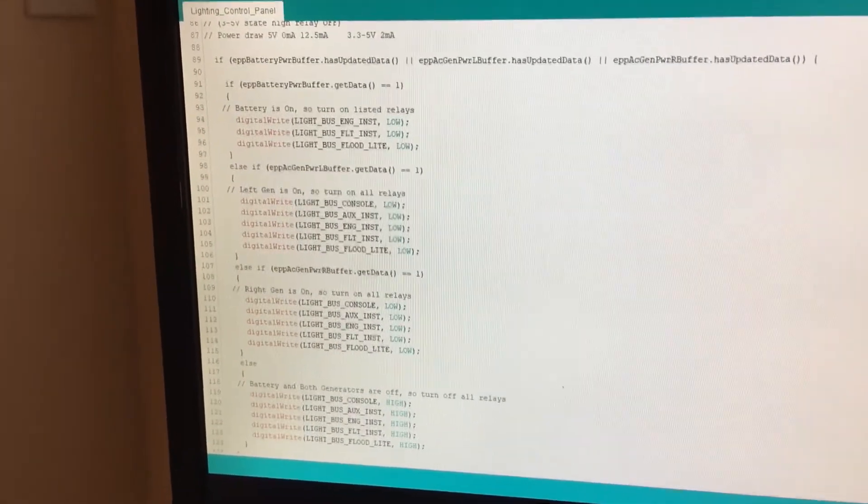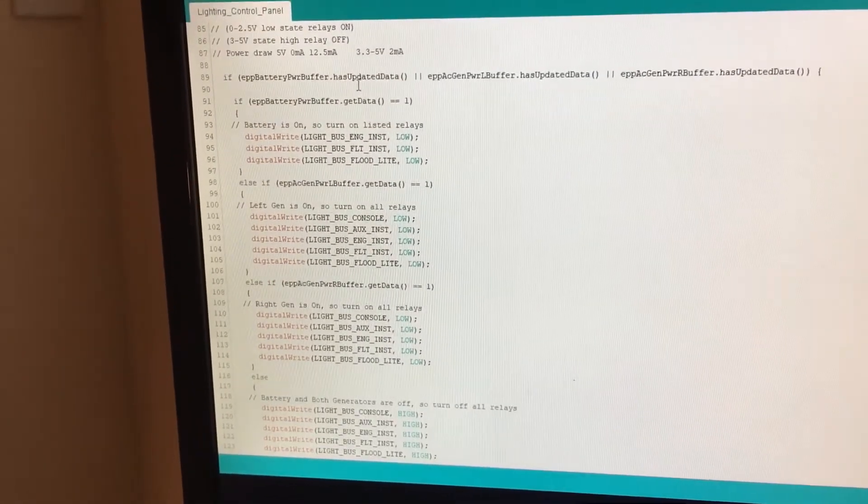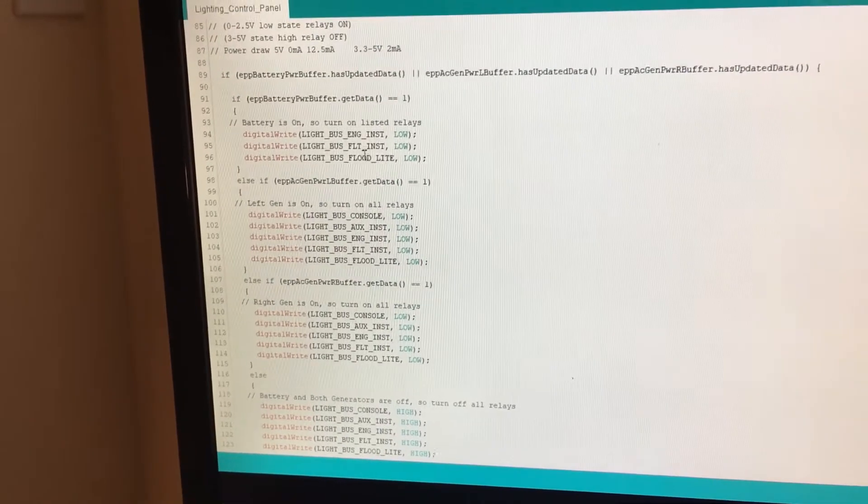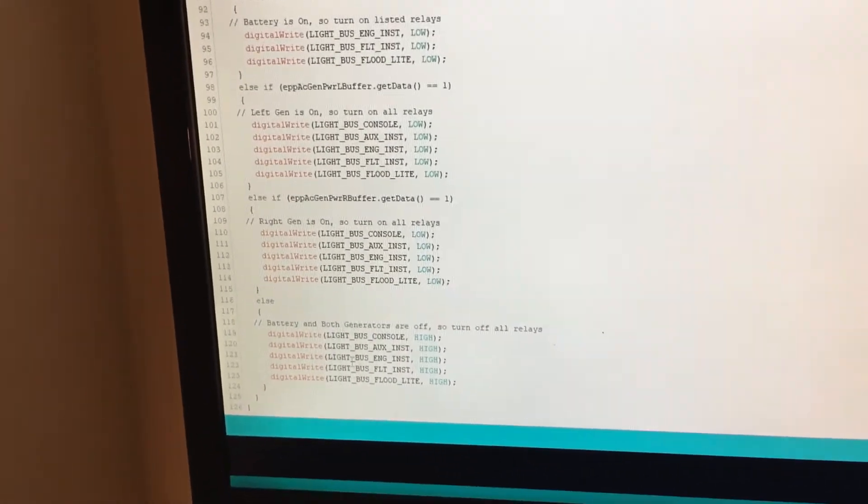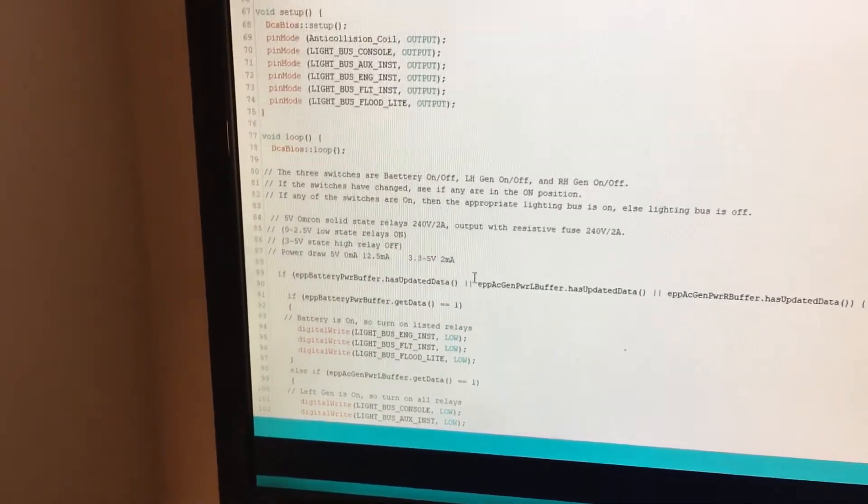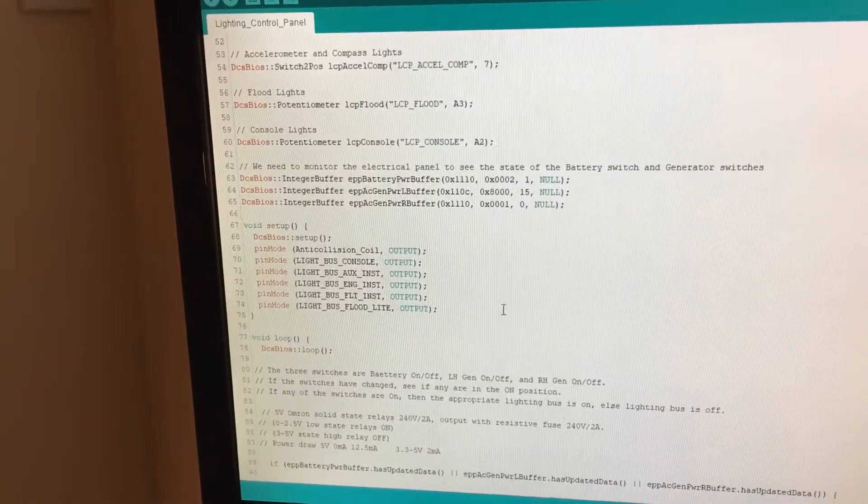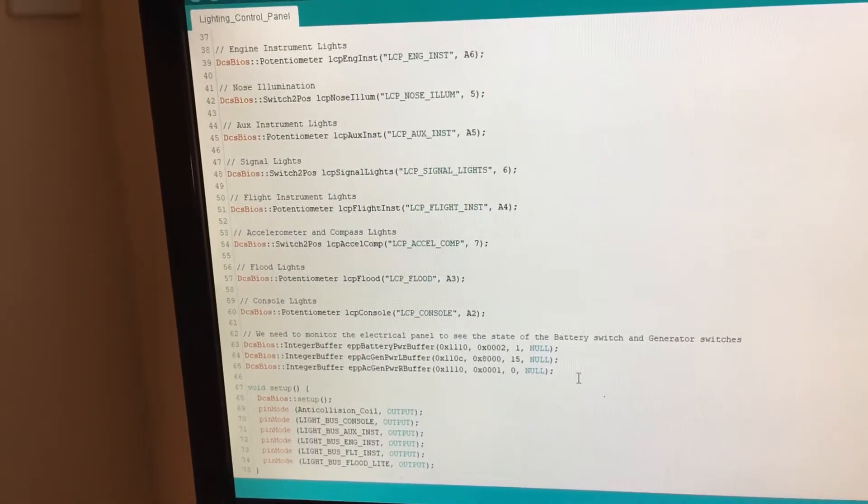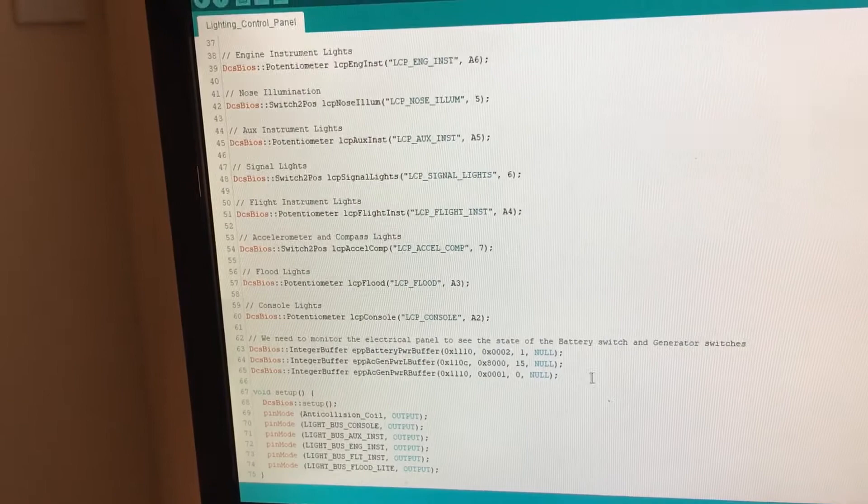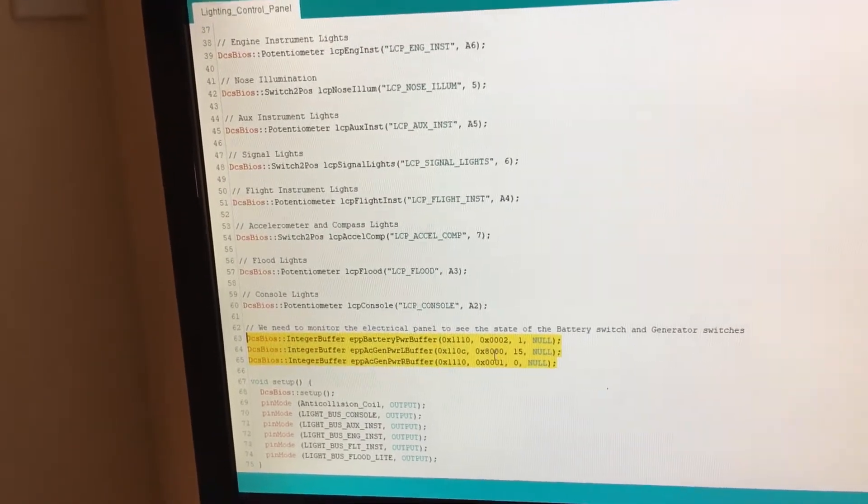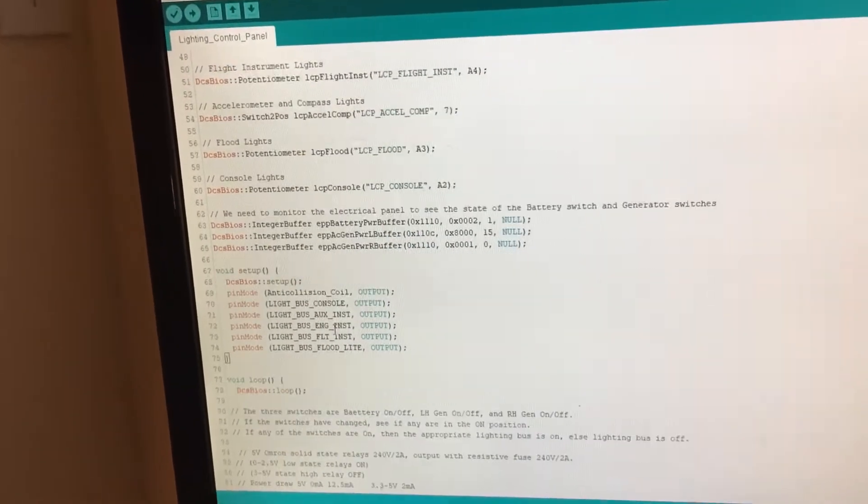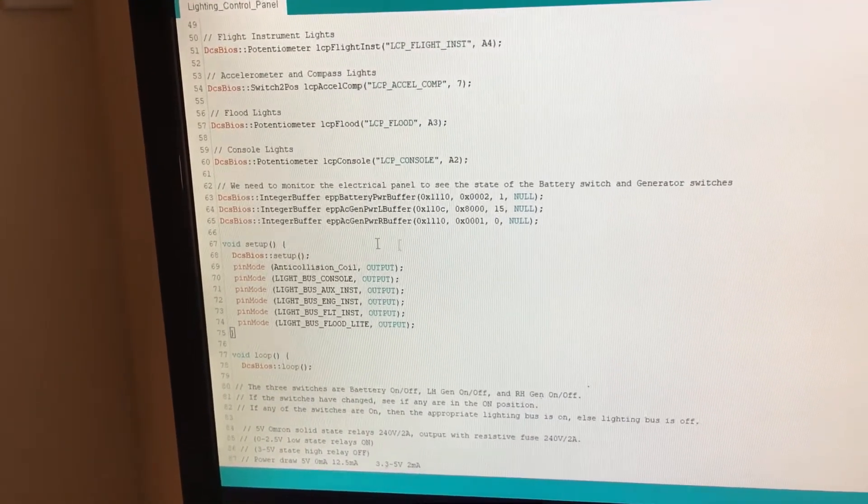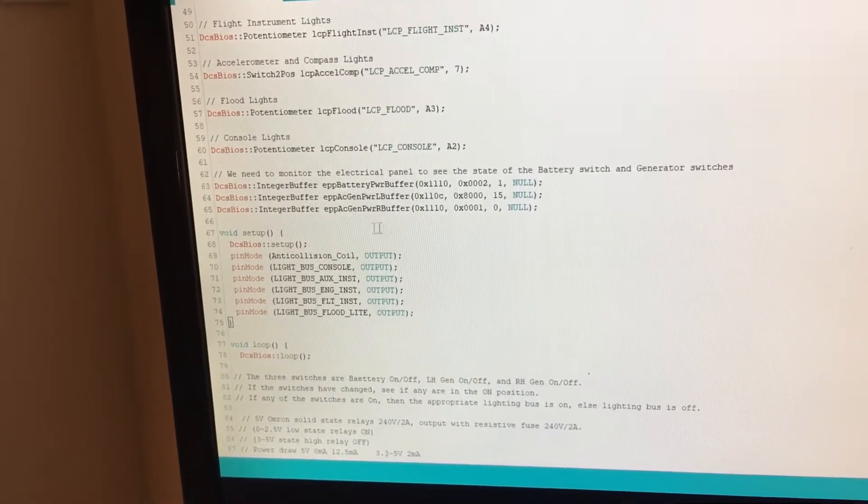And near the end here, this is some kind of just logic based on looking at those three switches, it will turn the relays on and off based on how the switches are set. The reason I'm kind of showing this code is you may not find this feature in the base DCS BIOS.